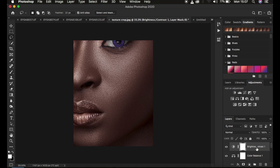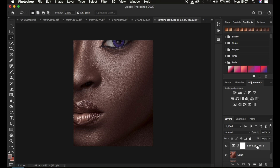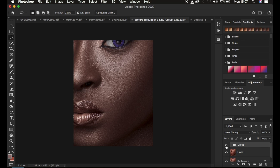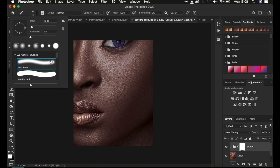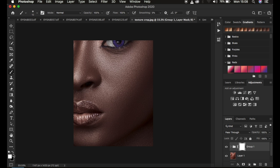If the color grading is affecting areas you don't want, group all these adjustment layers by pressing Shift and clicking the last layer, then Ctrl+G (or Command+G on Mac). Click the Layer Mask icon on the group to add a mask. Get the Brush tool, set hardness to zero with a soft round brush, and make sure your foreground color is black — you can reset to black and white by clicking the small boxes, or switch between them with X on the keyboard.